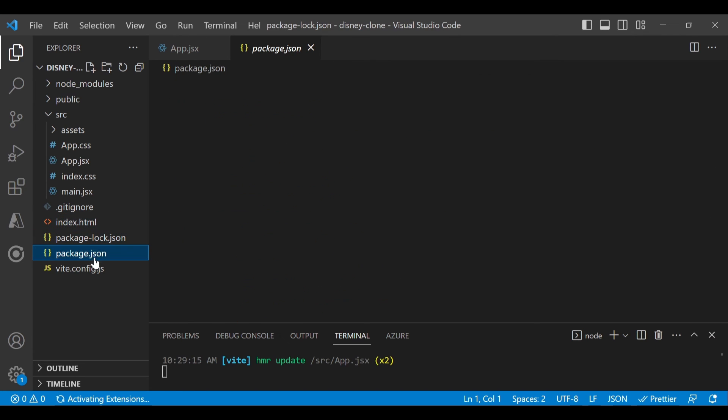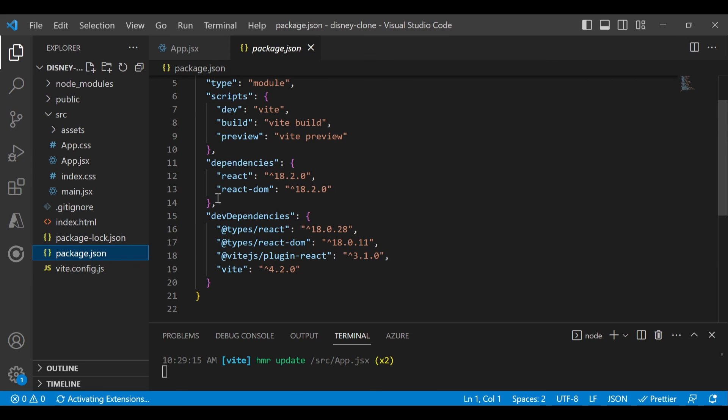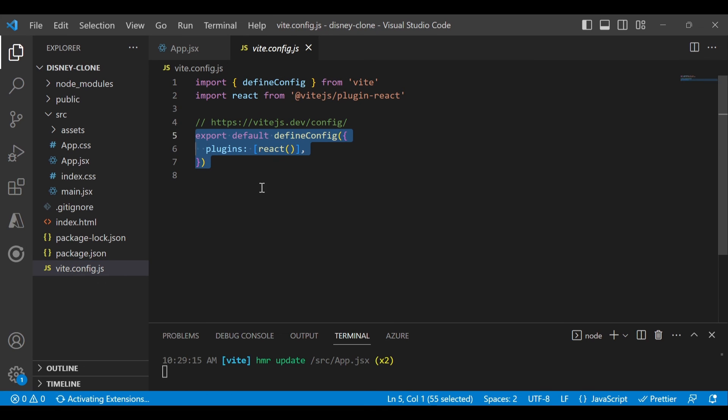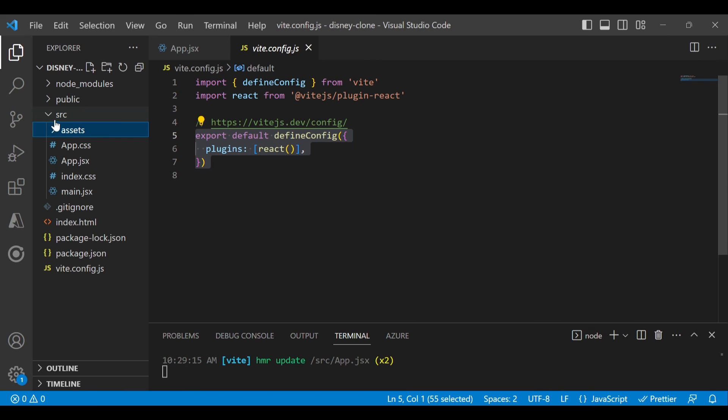In package.json we have all the dependencies installed. Right now we only have React and React DOM, the only two dependencies. It's using the React plugin, so you don't need to install all these dependencies because it's already taking care of everything. In the assets folder we'll put all our images and files which we want locally. Next, we will install Tailwind CSS.